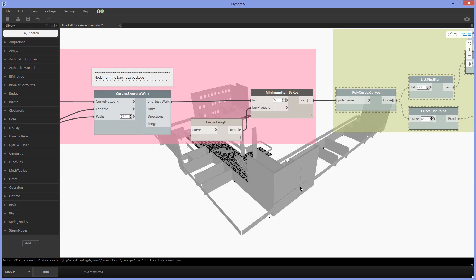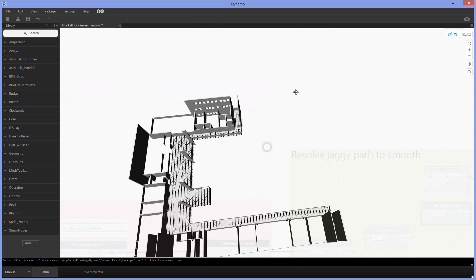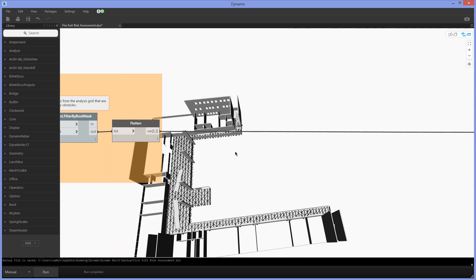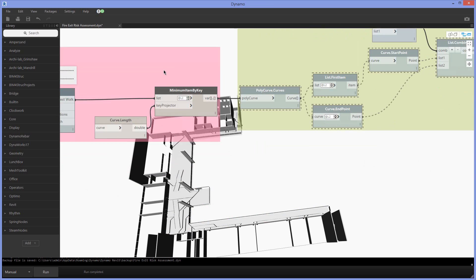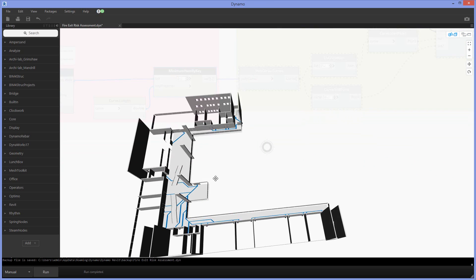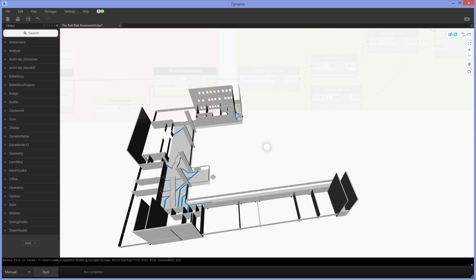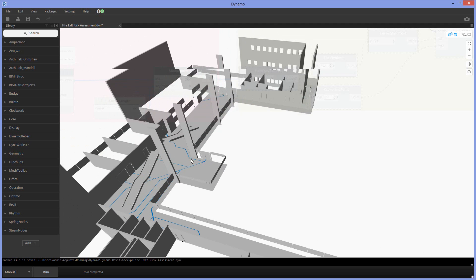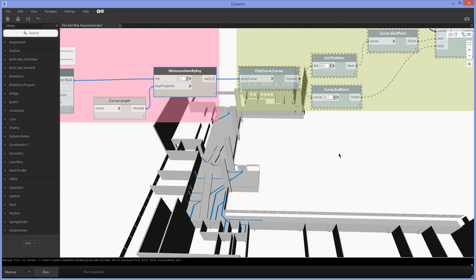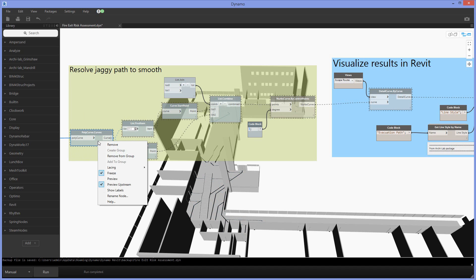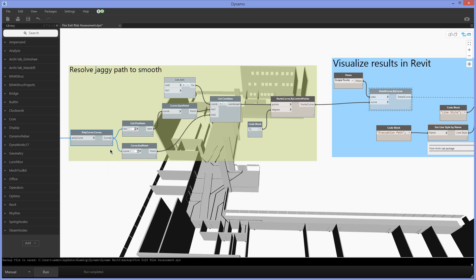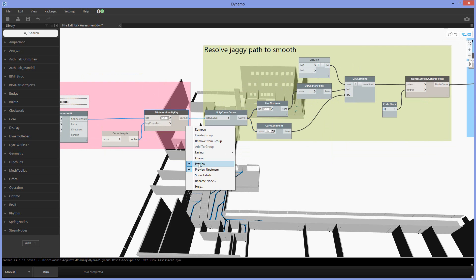This can now be visualized in the Dynamo model. Switching off the analysis grid for a better view, these are the shortest routes. One thing that stands out is the jaggy shape of each of these polycurves. To create a smoother path, we take the small segments of each bigger polycurve, take their first points and resulting end points, and combine them into a NURBS curve node, which results in a more fluent design of that line.